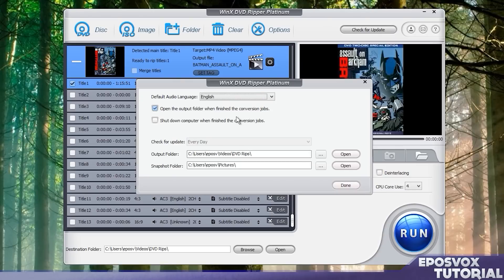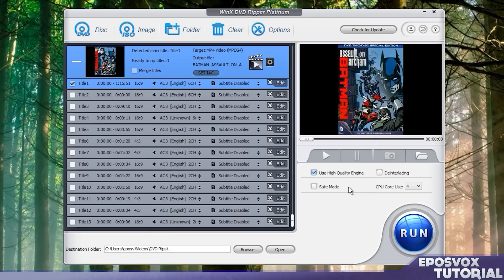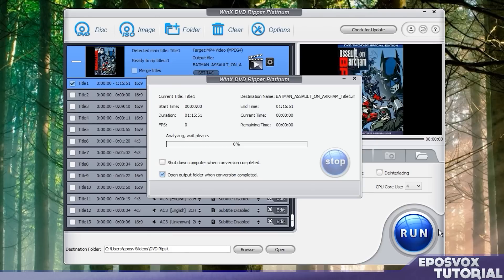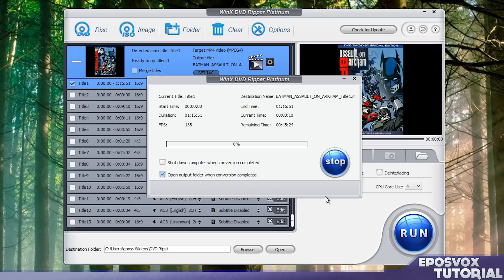If you want to do other stuff while you rip your DVD, you can set it to lower amount of cores. That way it uses less of your computer. And you can also tell it to turn off your computer after it finishes ripping your DVD. Then simply click the big run button and let it do its thing.